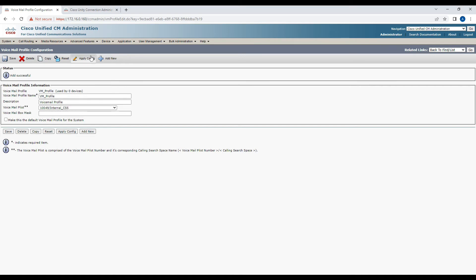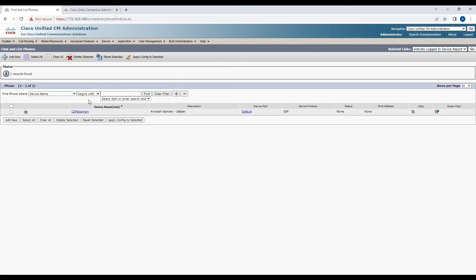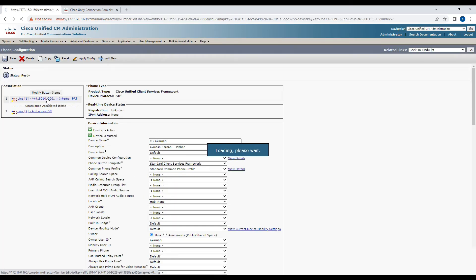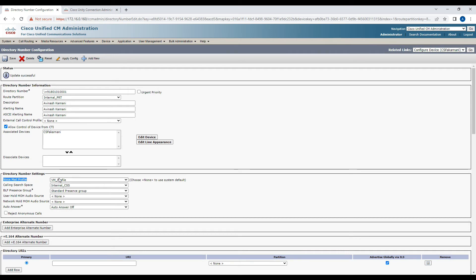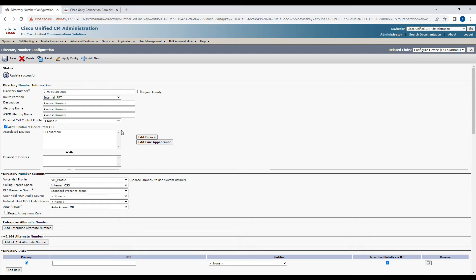Now go back to the phone and associate this voicemail profile. For example, there is a Jabber profile — right now it's set to default. Assign it to VM Profile. What will happen is when someone tries to deposit a voicemail, or if you press the Messages button on an IP phone, it will connect to Unity Connection. If it's set to None, pressing the Messages button will not connect. In our case we're using Jabber so we can leave it as is.